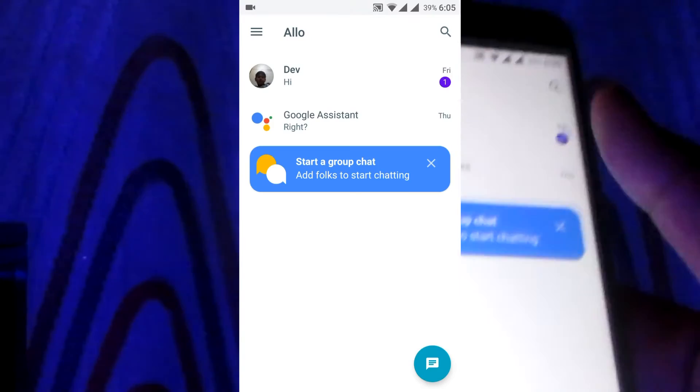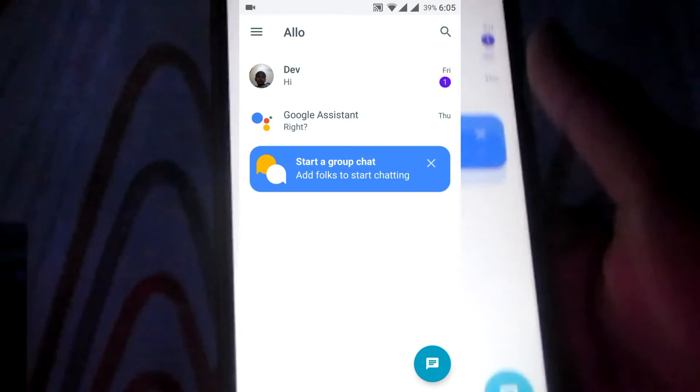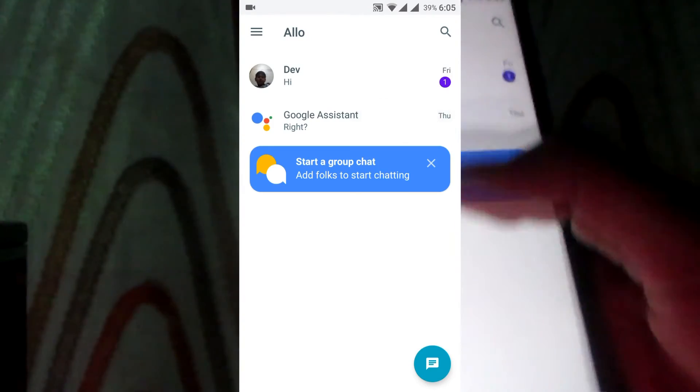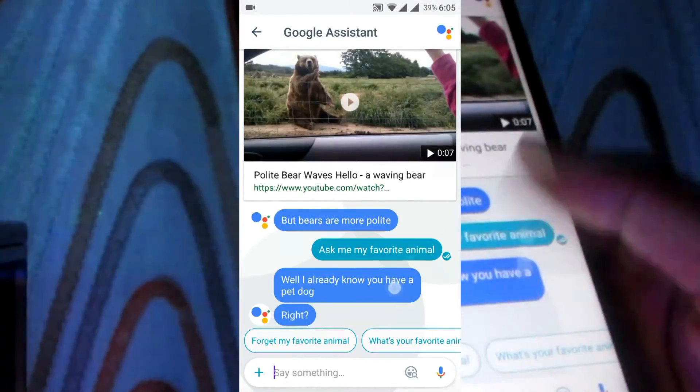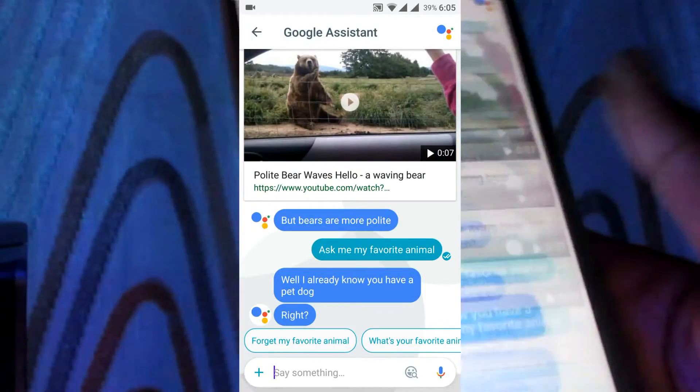When you tap on your home button, you go to Allo and choose Google Assistant, and ask anything with Google Assistant.